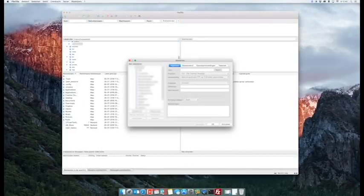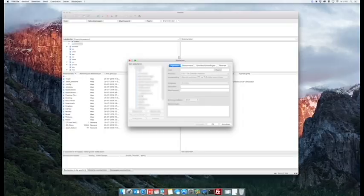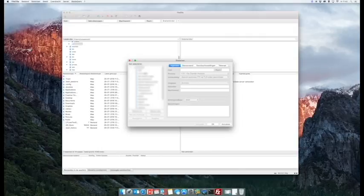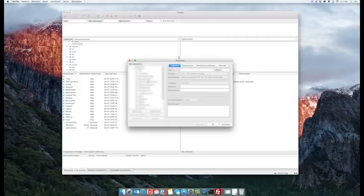FileZilla apps will use the same site manager from your Dropbox, which means that now if you make a change on either one - on your laptop or your computer - you will see that the changes will also be available on the other device.